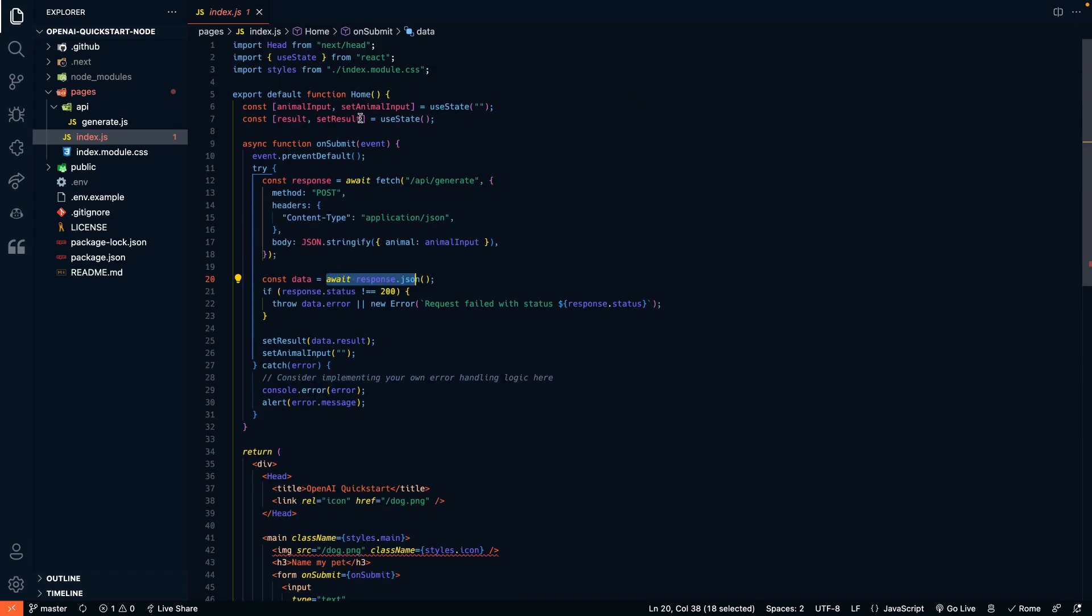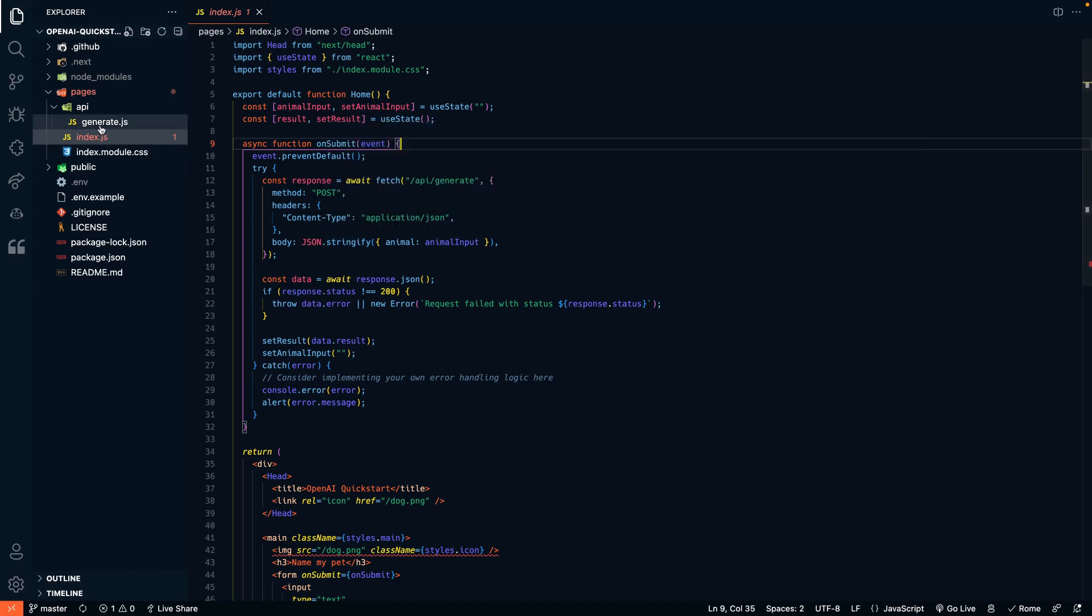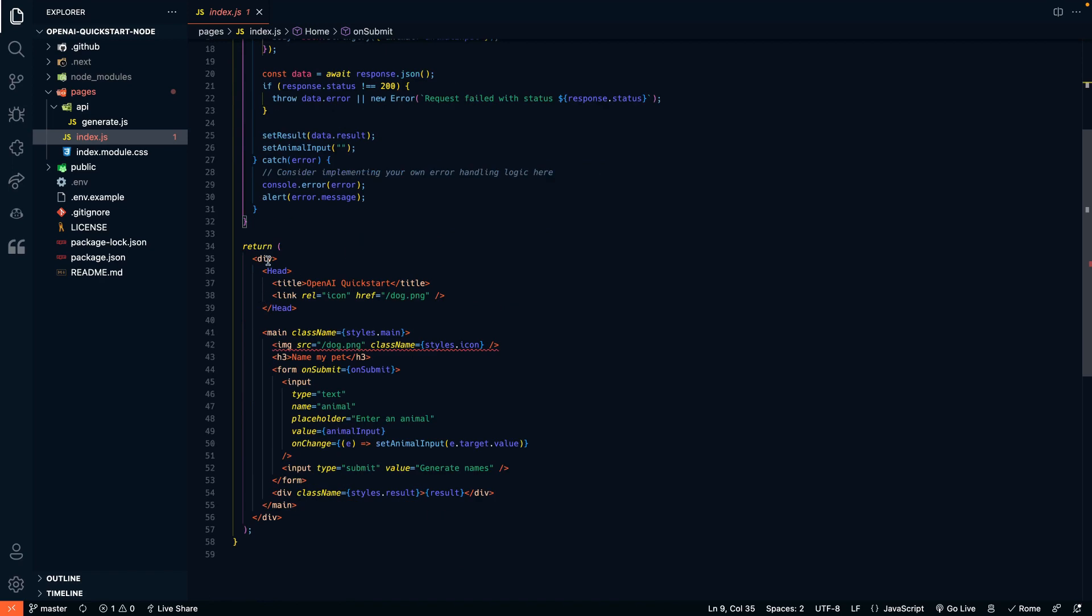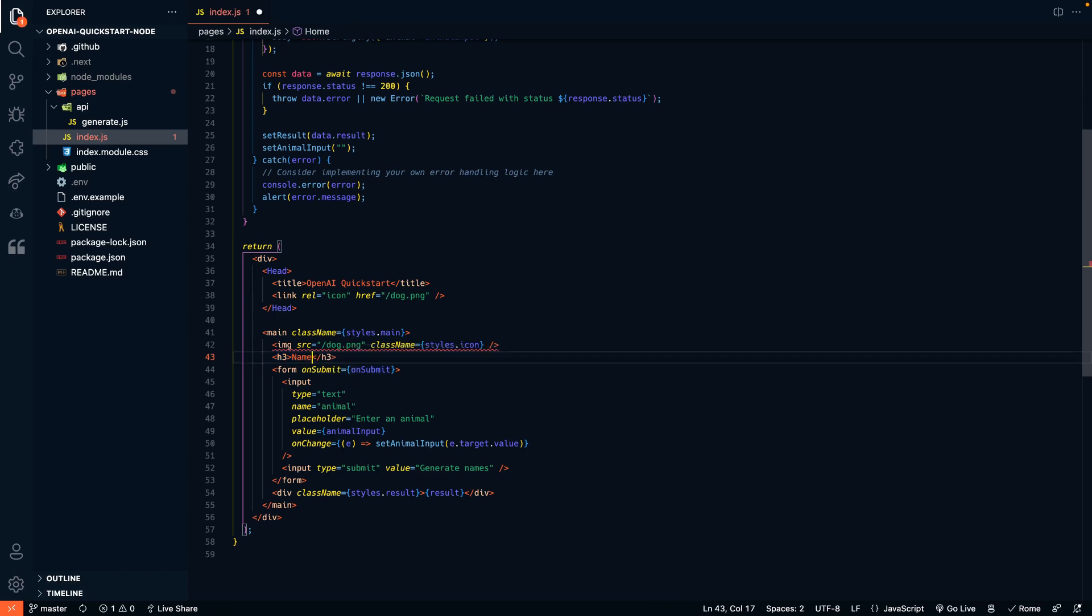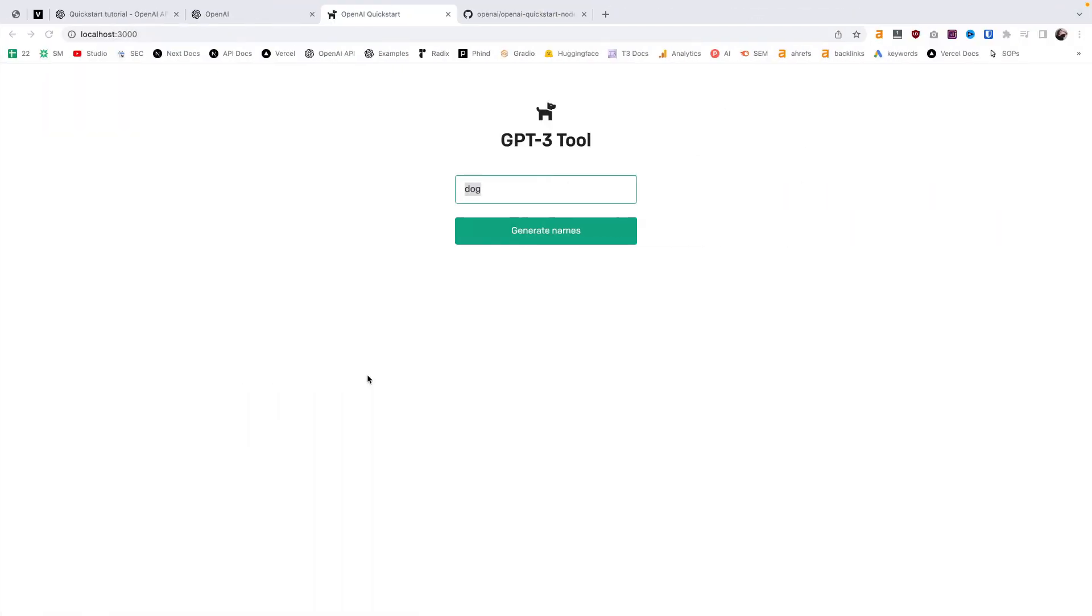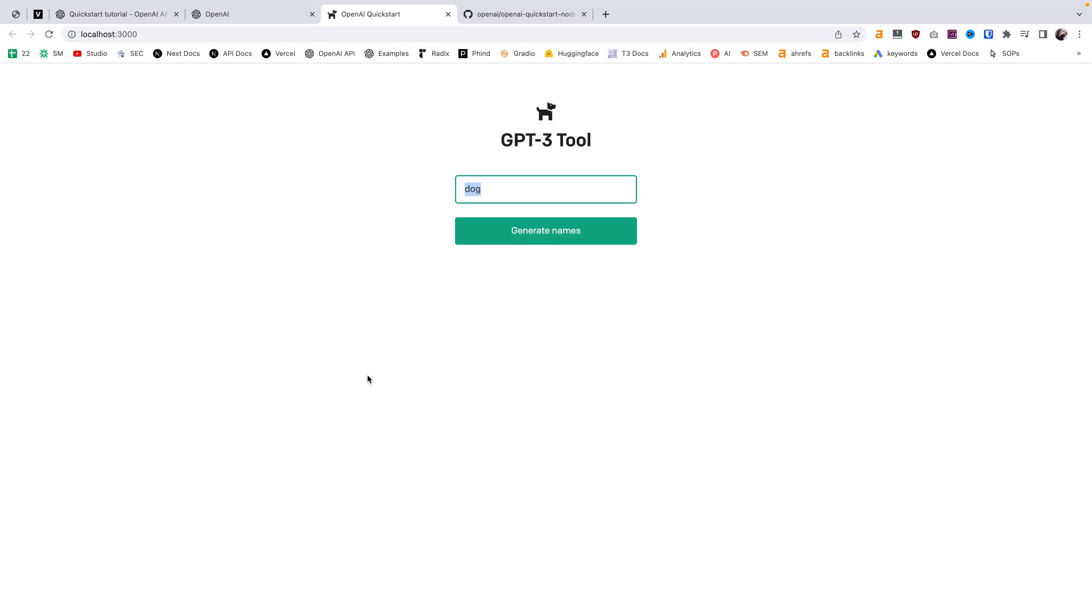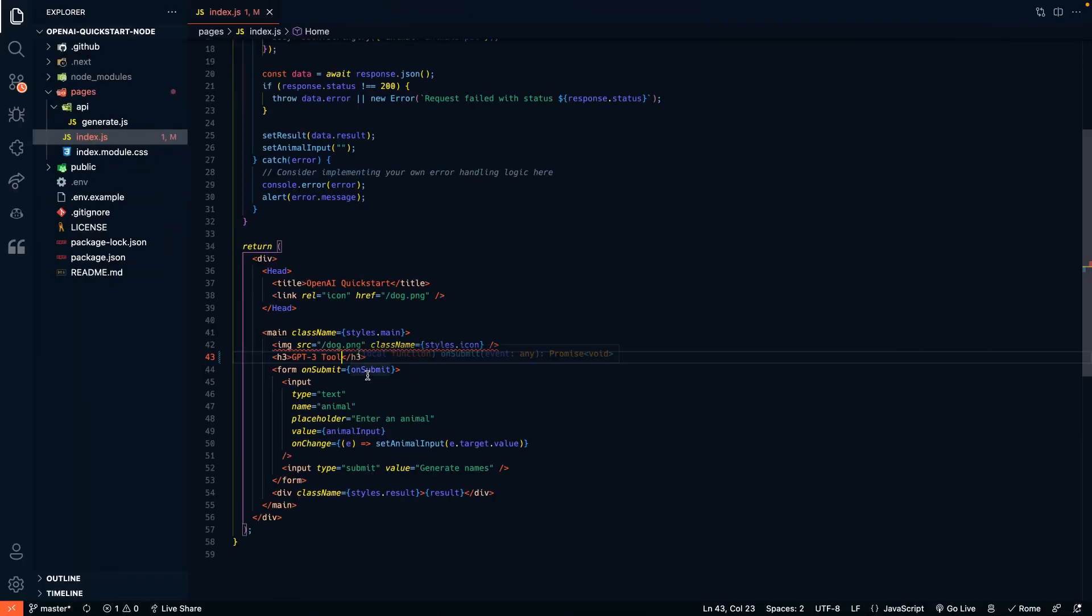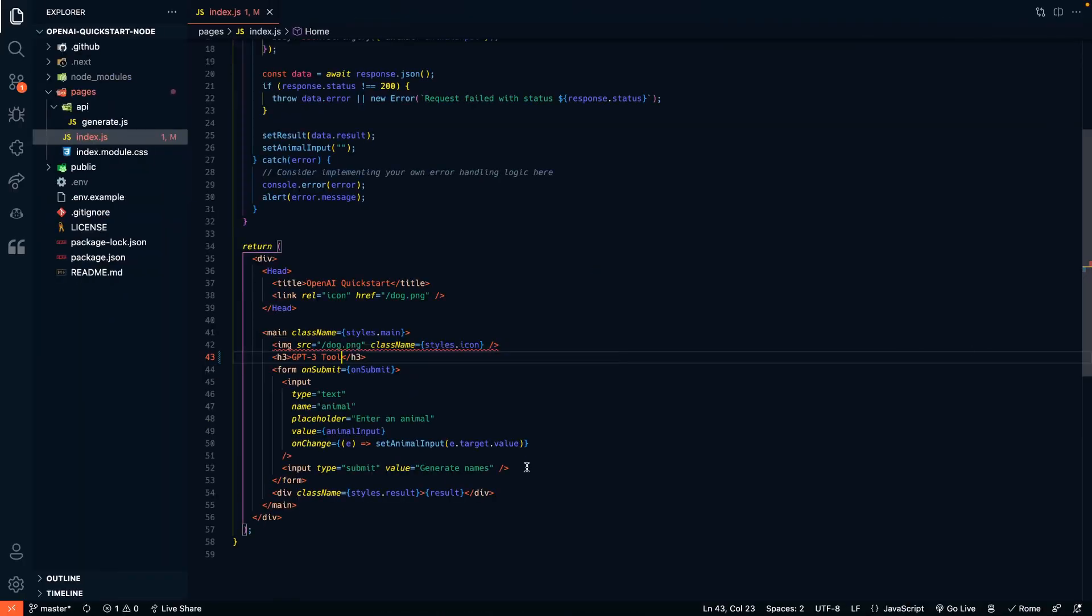So this is the function here that we're going to use to send the request over to our API, which is then going to communicate to the OpenAI API. Down here we have the visual on the page, the HTML on the page. So you can see this is the header, name my pet. We can change this to be whatever your GPT-3 tool is. So this is where we're going to actually edit the site's visual.